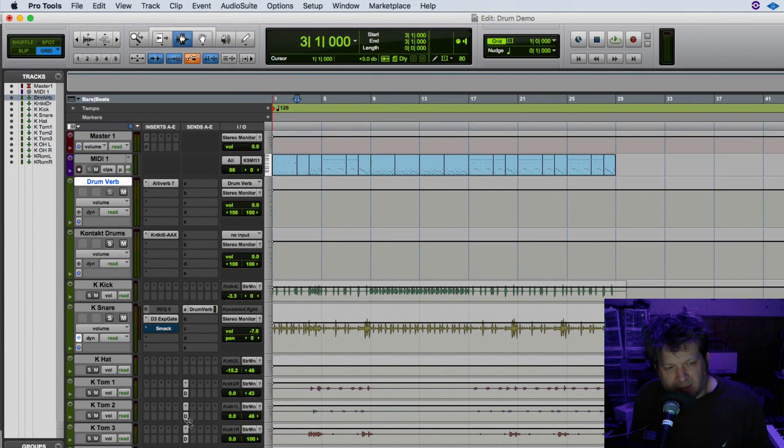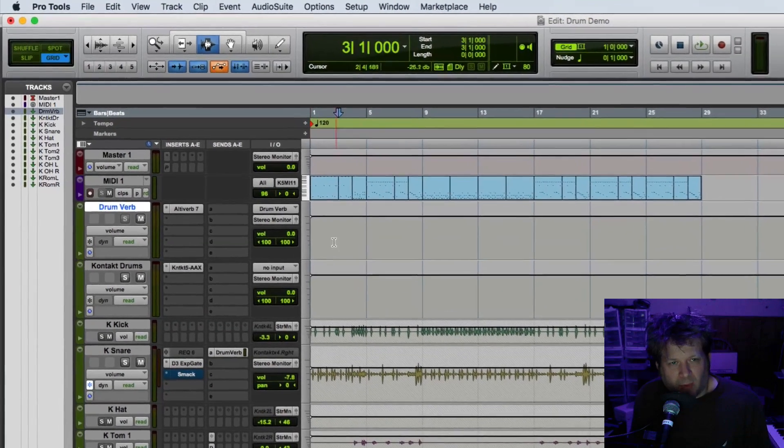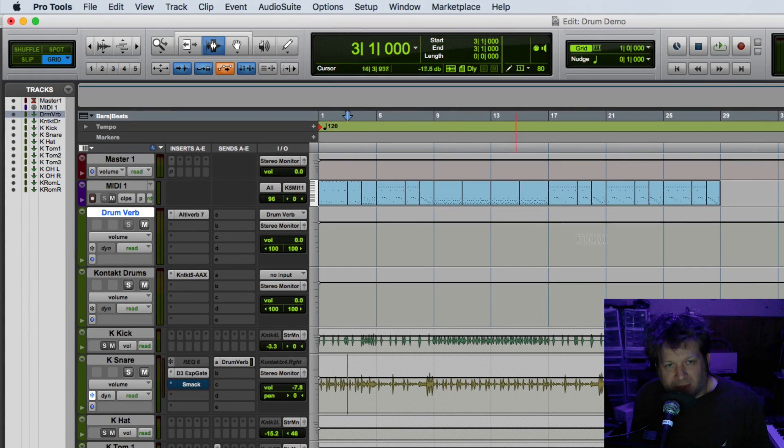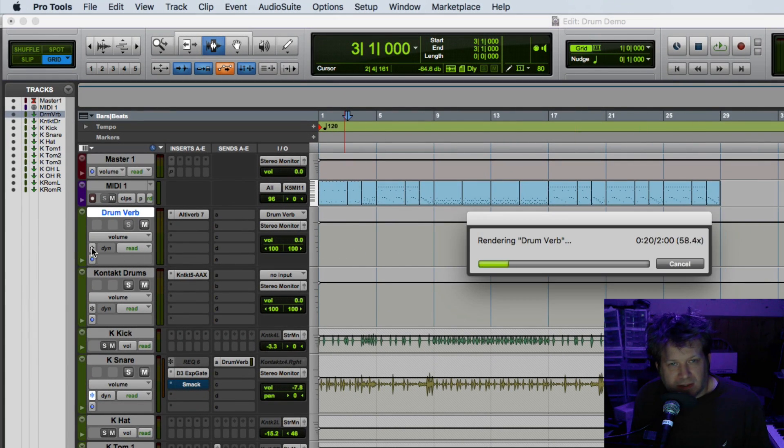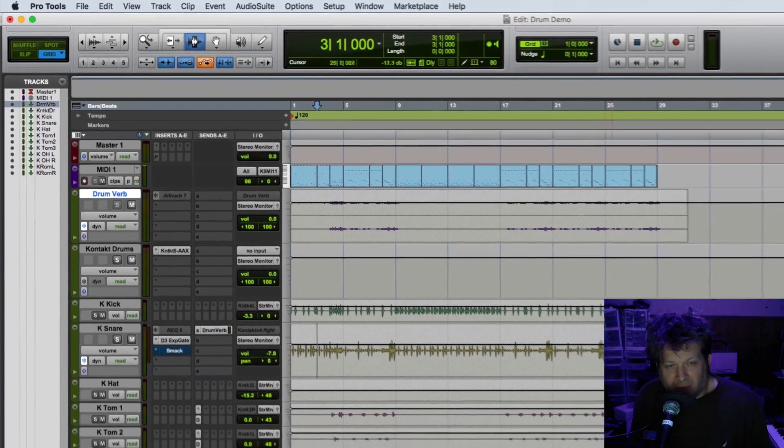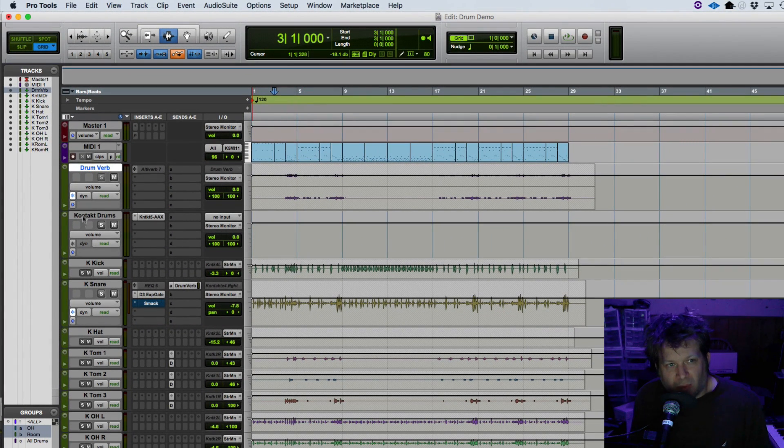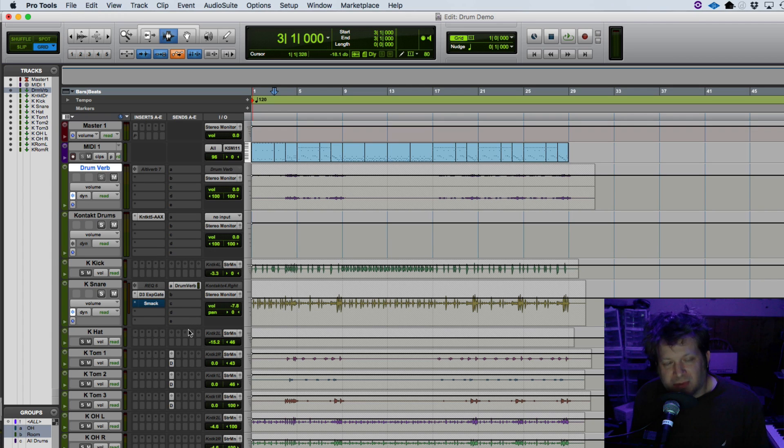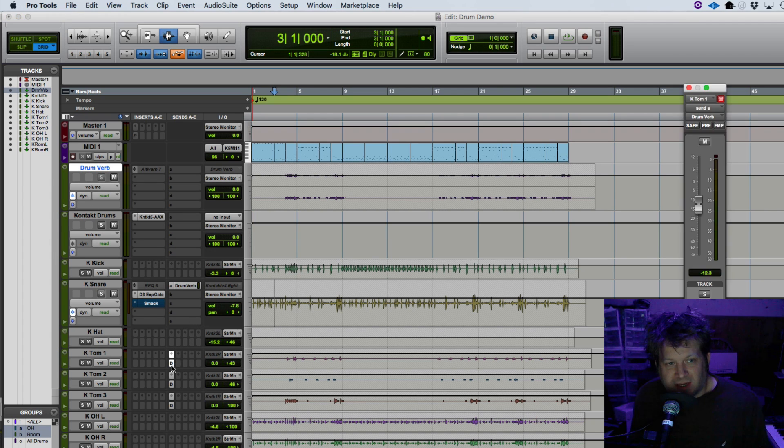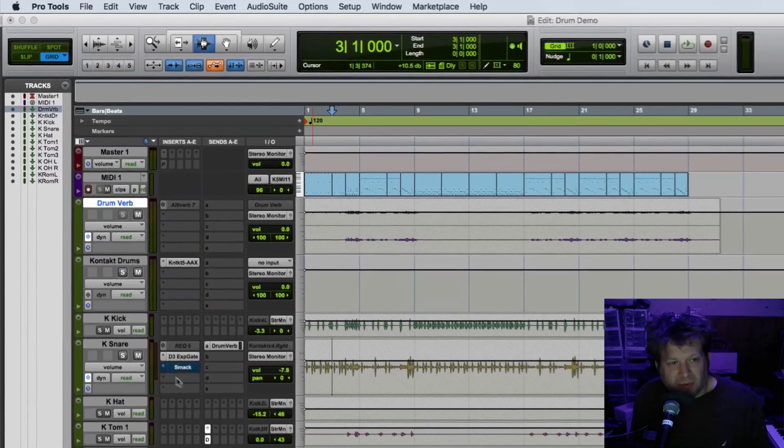Or the Contact toms and snare that I have being sent there, and it will write that printed to a reverb across that track. Just click the freeze button and it writes that reverb on there. Now if you adjust the sends you're going to want to refreeze that because it doesn't give you any sort of warning that you've changed any of the sends at all. You'll actually have to just reprint that, so remember to do that.